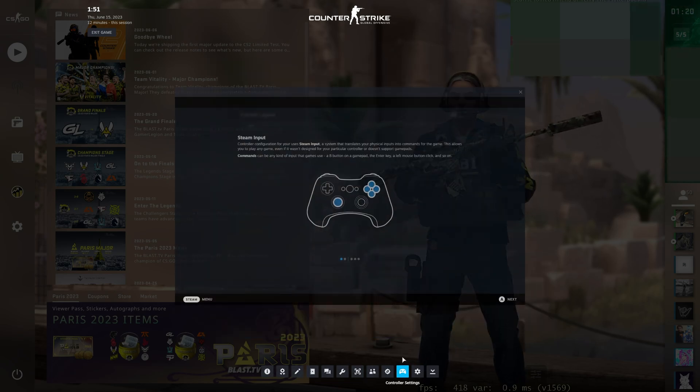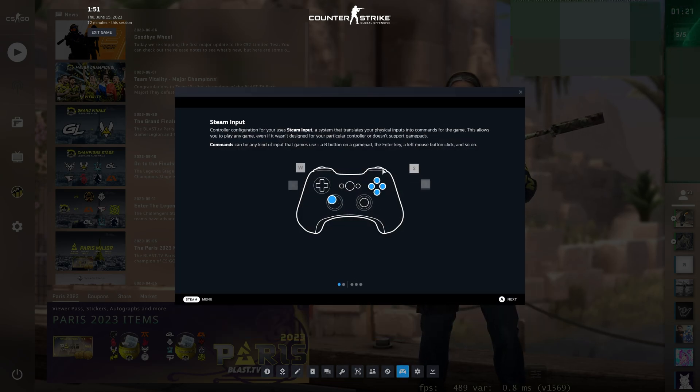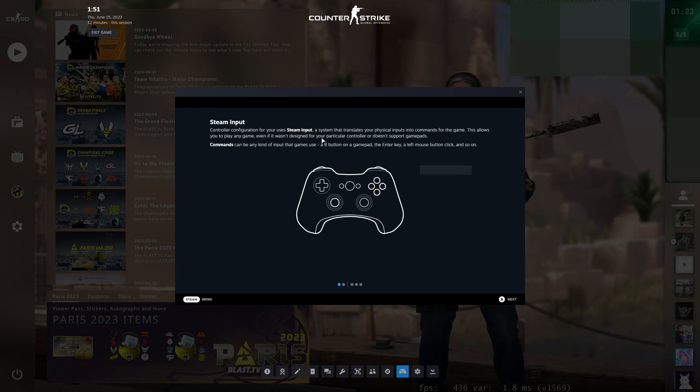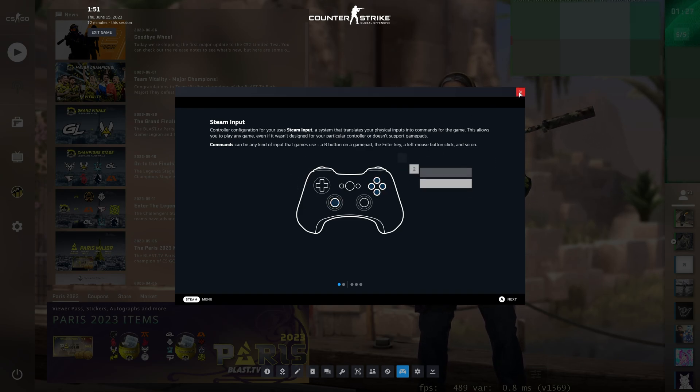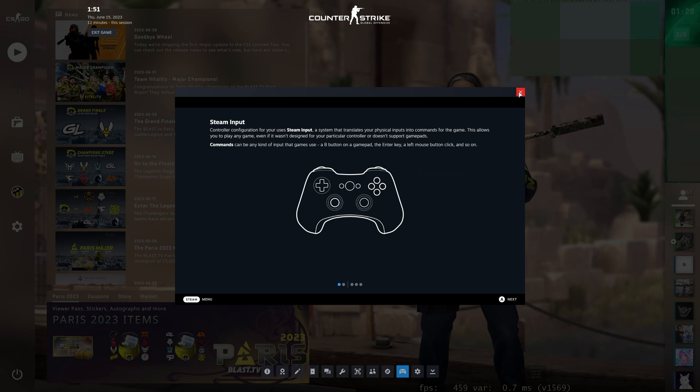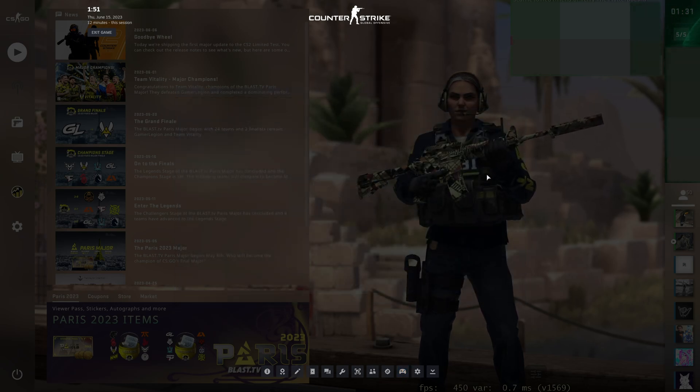Followed by the Controller Settings section, which will only really help you if you're using Steam input or using a controller with a specific game. Mine, of course, is empty here, but it's nice to be able to remap your buttons on the fly through the in-game overlay.